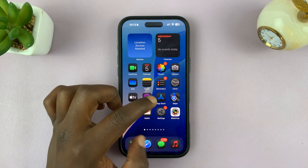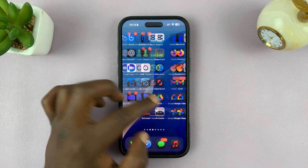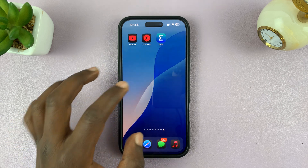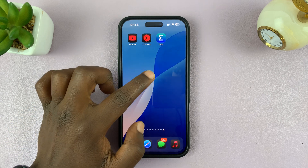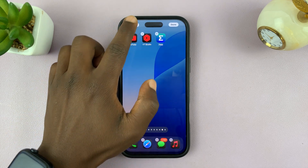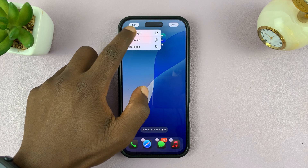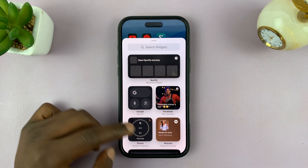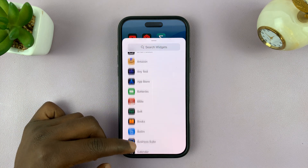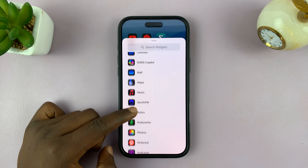Once you do that, if you go and try to add a widget — I'm just going to the home screen that has space — long press, tap on edit, tap on add widget, and then look for the photos app. It should be available for you to use.